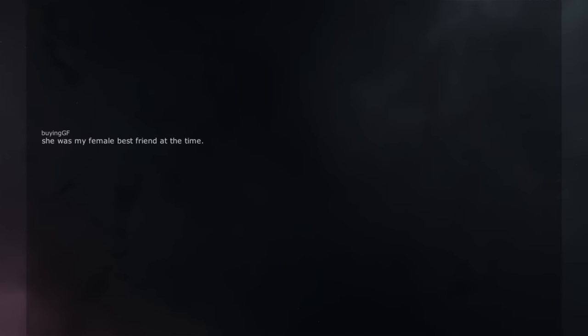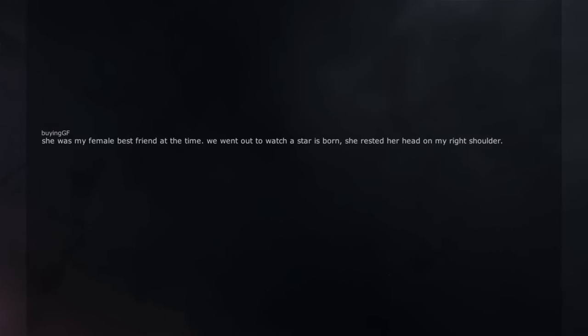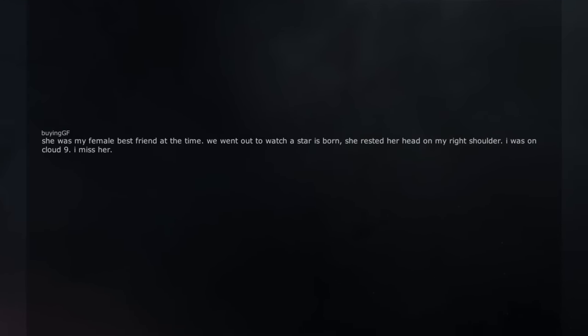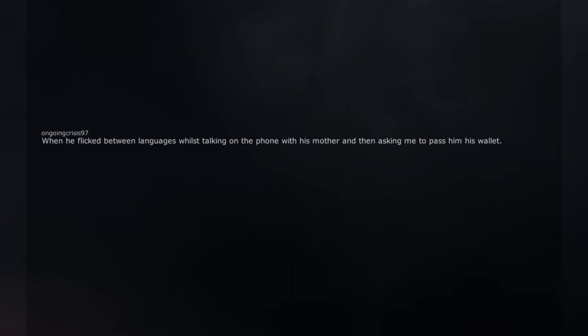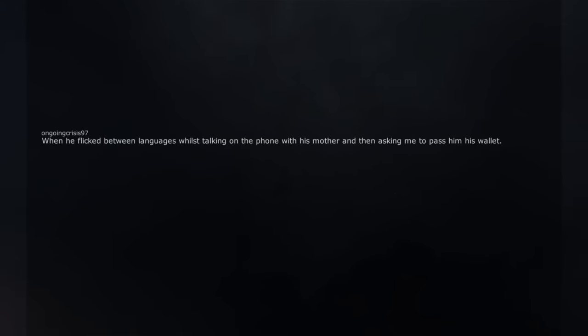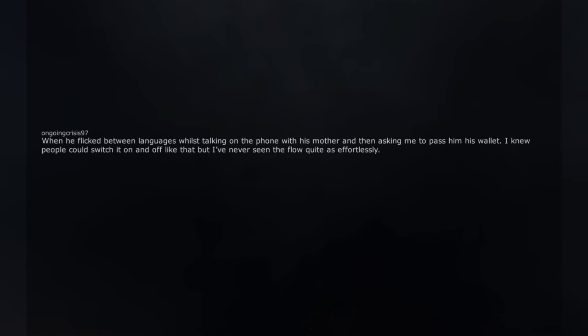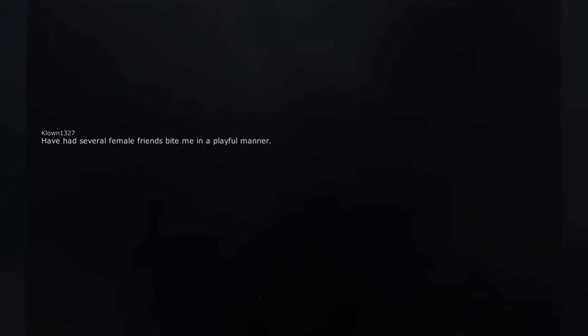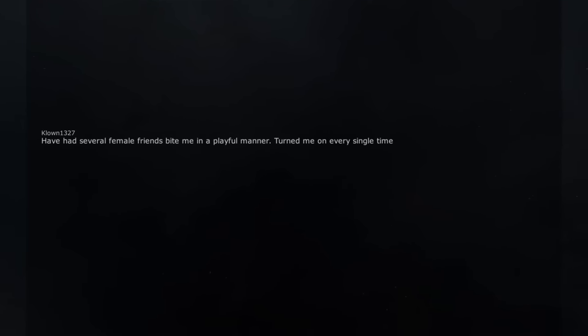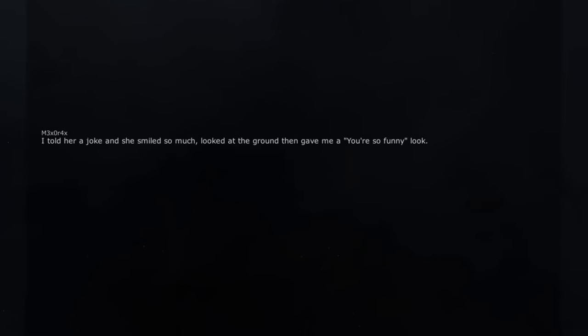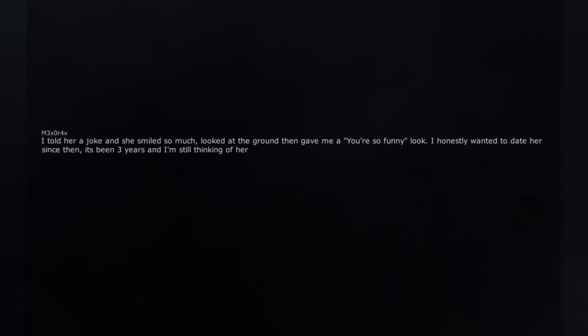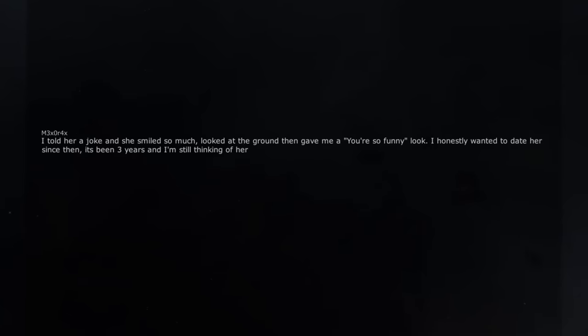She was my female best friend at the time. We went out to watch A Star is Born, she rested her head on my right shoulder. I was on cloud 9. I miss her. When he flicked between languages whilst talking on the phone with his mother and then asking me to pass him his wallet. I knew people could switch it on and off like that but I've never seen the flow quite as effortlessly. Have had several female friends bite me in a playful manner. Turned me on every single time. Ah and she probably knew. I told her a joke and she smiled so much, looked at the ground then gave me a 'you're so funny' look. I honestly wanted to date her since then, it's been 3 years and I'm still thinking of her.